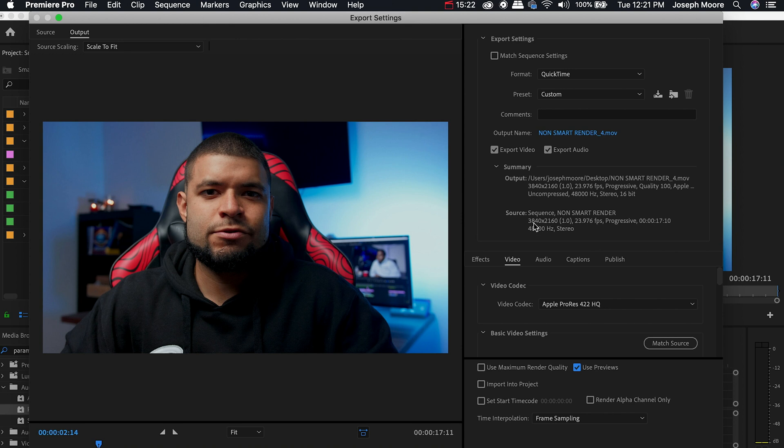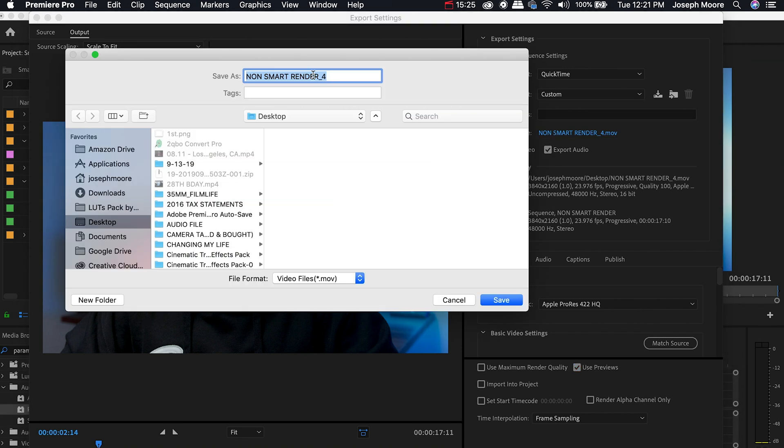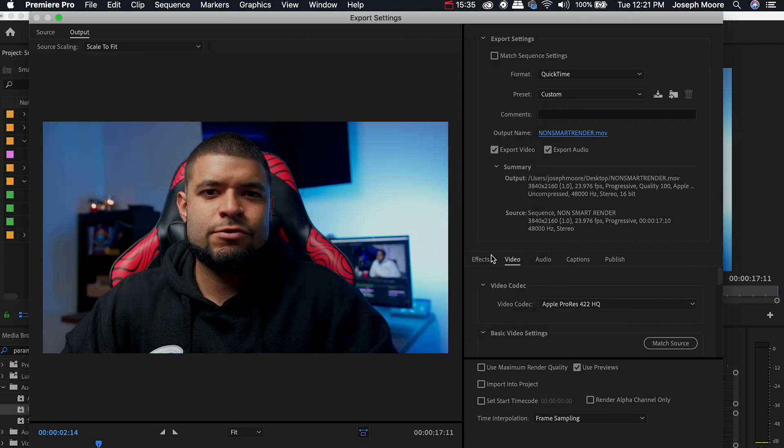Now the last thing we need to do is come over to the output name and I'm going to put it on my desktop. I'm going to change this to non-smart render. No spaces. Hit save. Yes I want to replace. And now it is good to export.